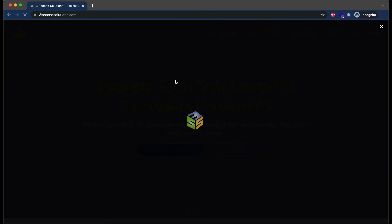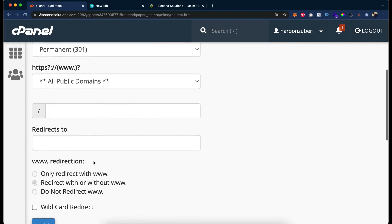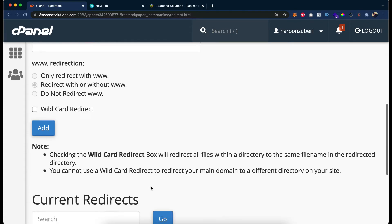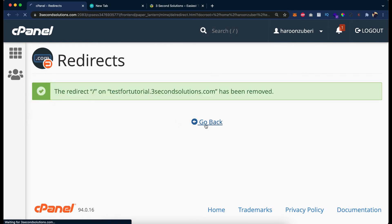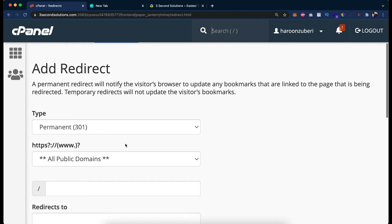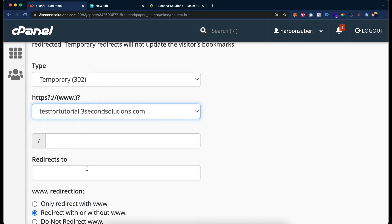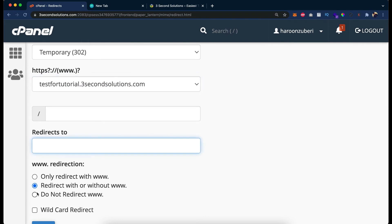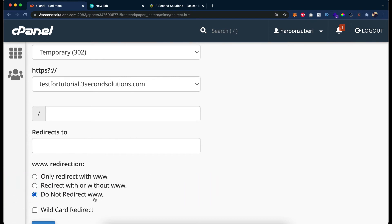The load time is a bit large this time but you can see the domain name successfully changed and the domain redirected successfully. Now let's close it and try to add another redirect. First, let's delete the previous one. Go back, click permanent or temporary, choose temporary, enter testfortutorial.3secondssolutions.com, and this time select 'do not redirect www', meaning we do not have to put www here.